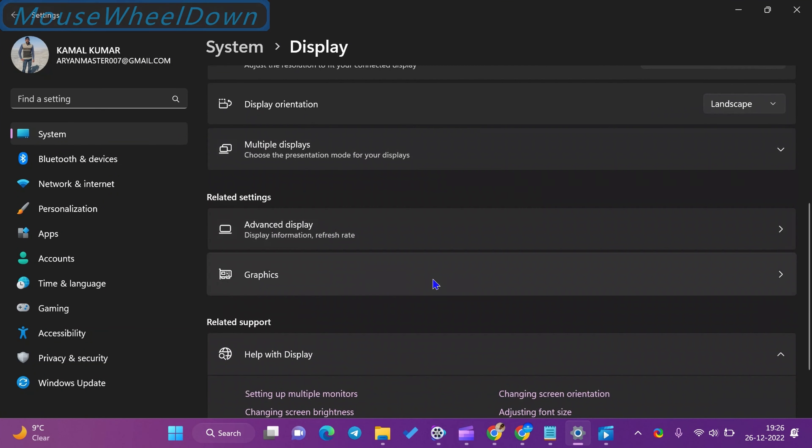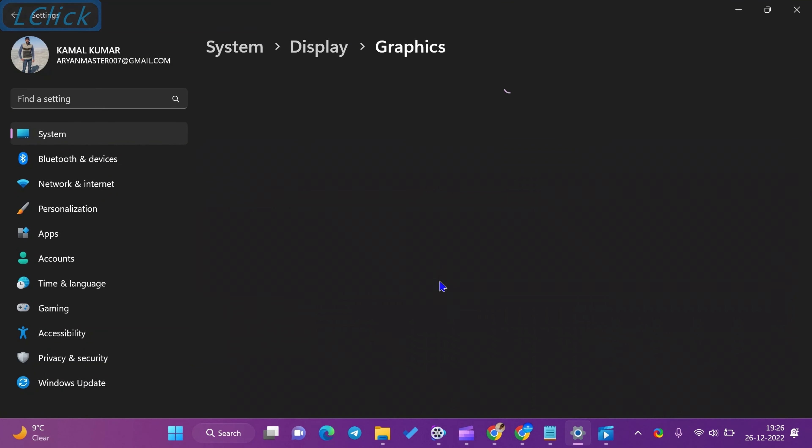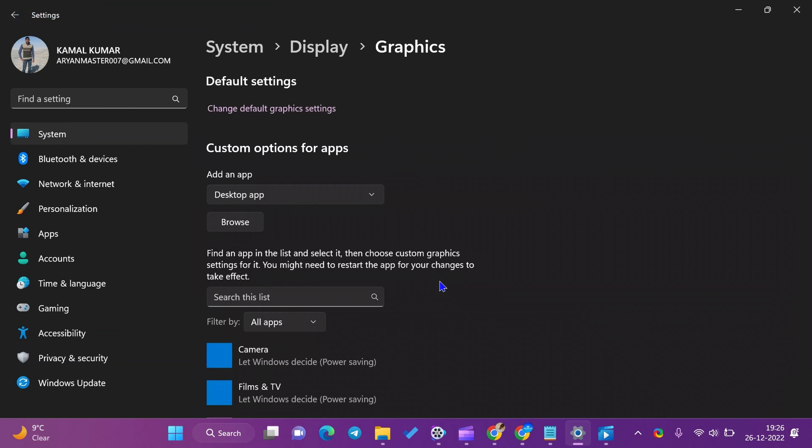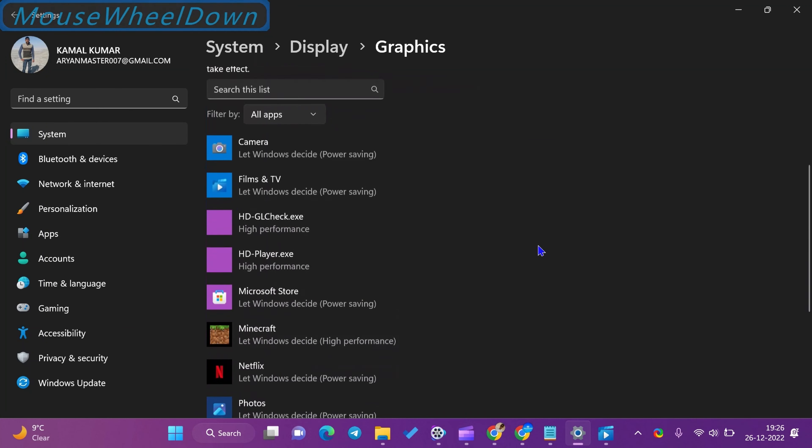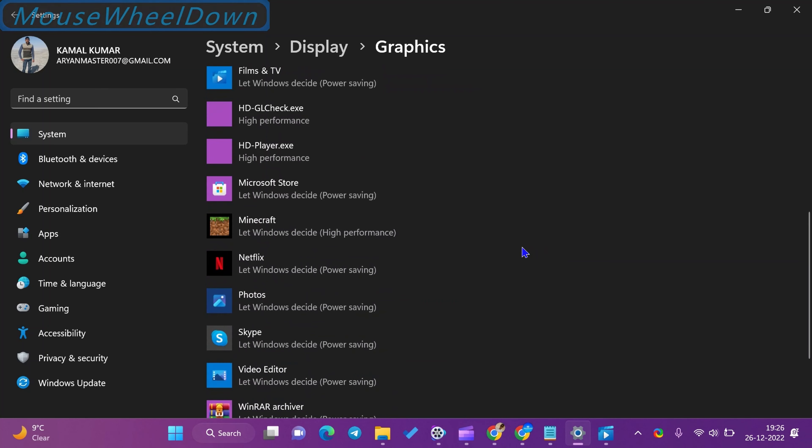After that click on the graphics option under the related settings section, then click on the app name and hit the options button on the following screen.